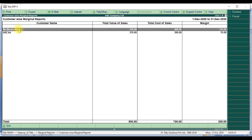For example, Martin New has total value of sales 530, total cost of sales 400, and margin we get is 130.